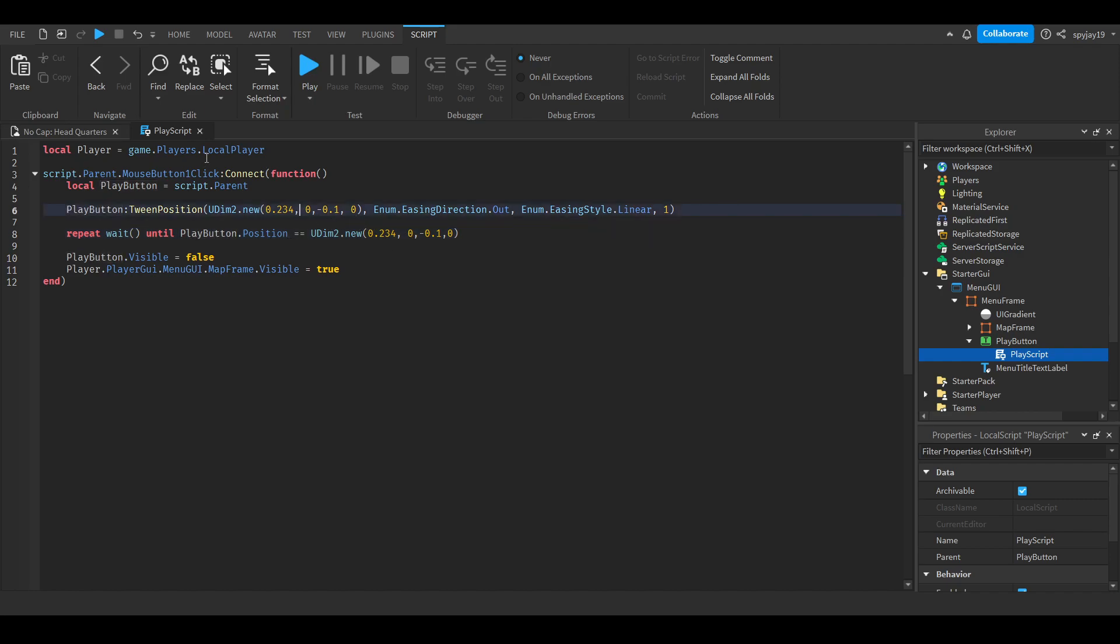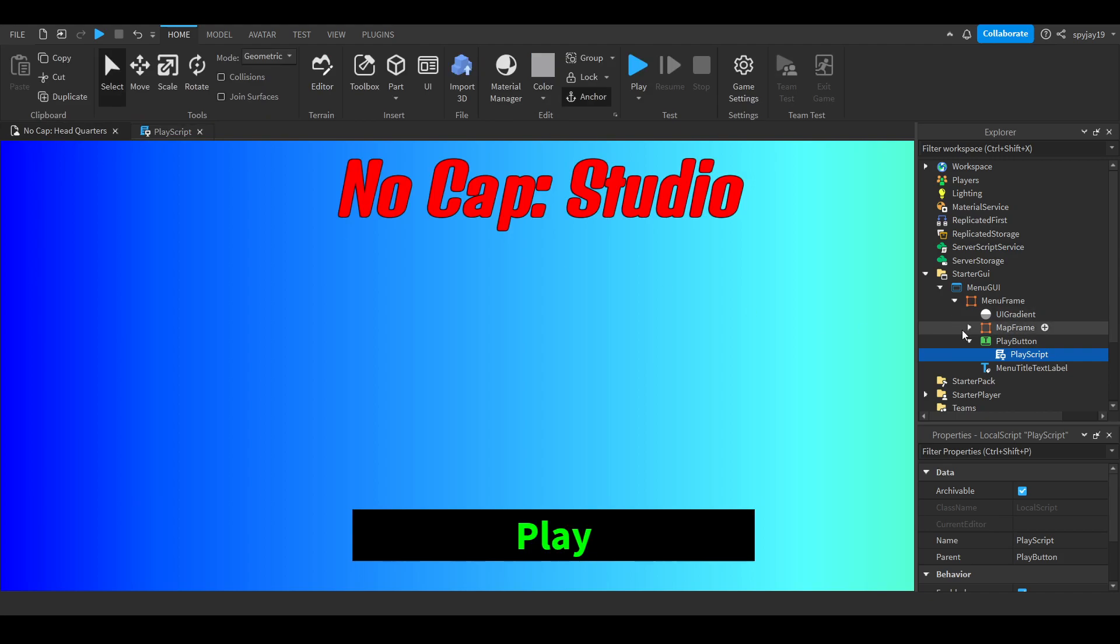This will not proceed until the GUI has reached the position where it's being tweened to. Then it'll proceed to disable the play button and then enable the map frame.